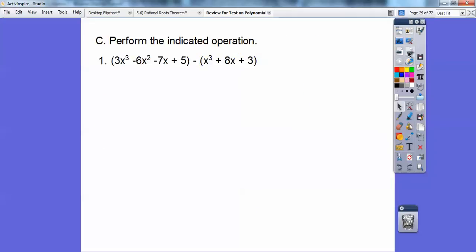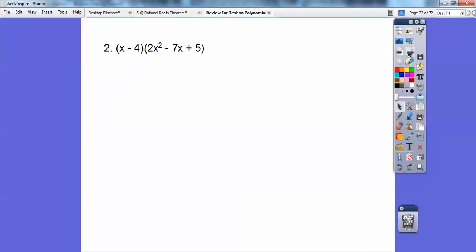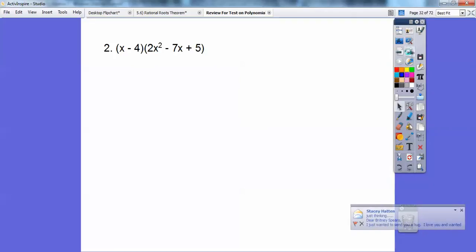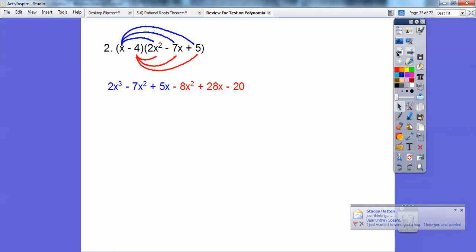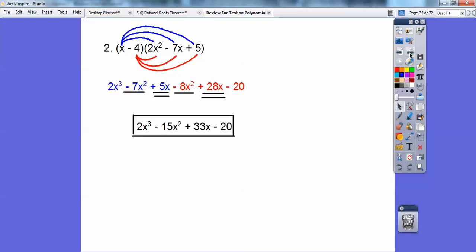Now we'll perform the indicated operations. Here we're going to subtract — I distribute that negative through and then just combine like terms. For the multiplication, I'm going to do what's called the claw method: multiply the x through on top, and then multiply the negative 4 through on the bottom. Combine like terms and that's the final answer.